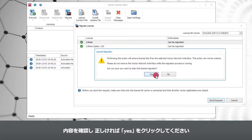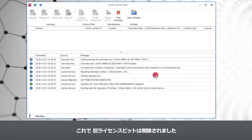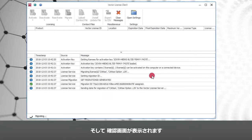If you are sure, confirm the warning prompt with Yes. Now the legacy license identifications are removed and you get a confirmation window.